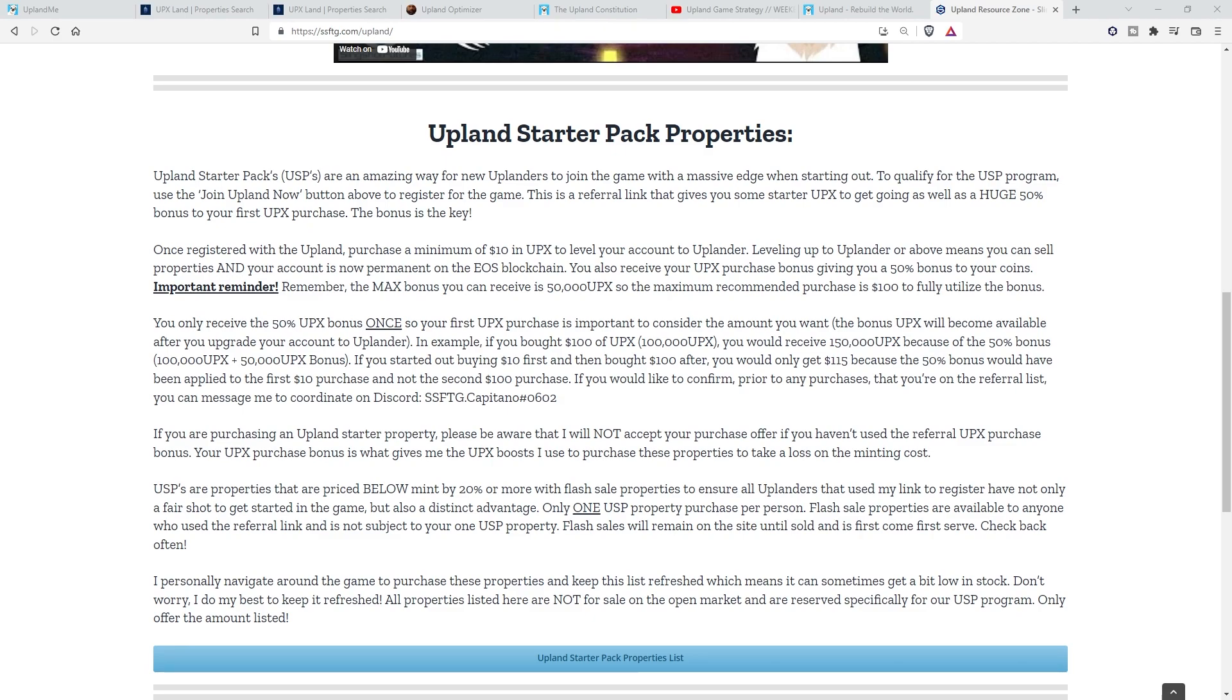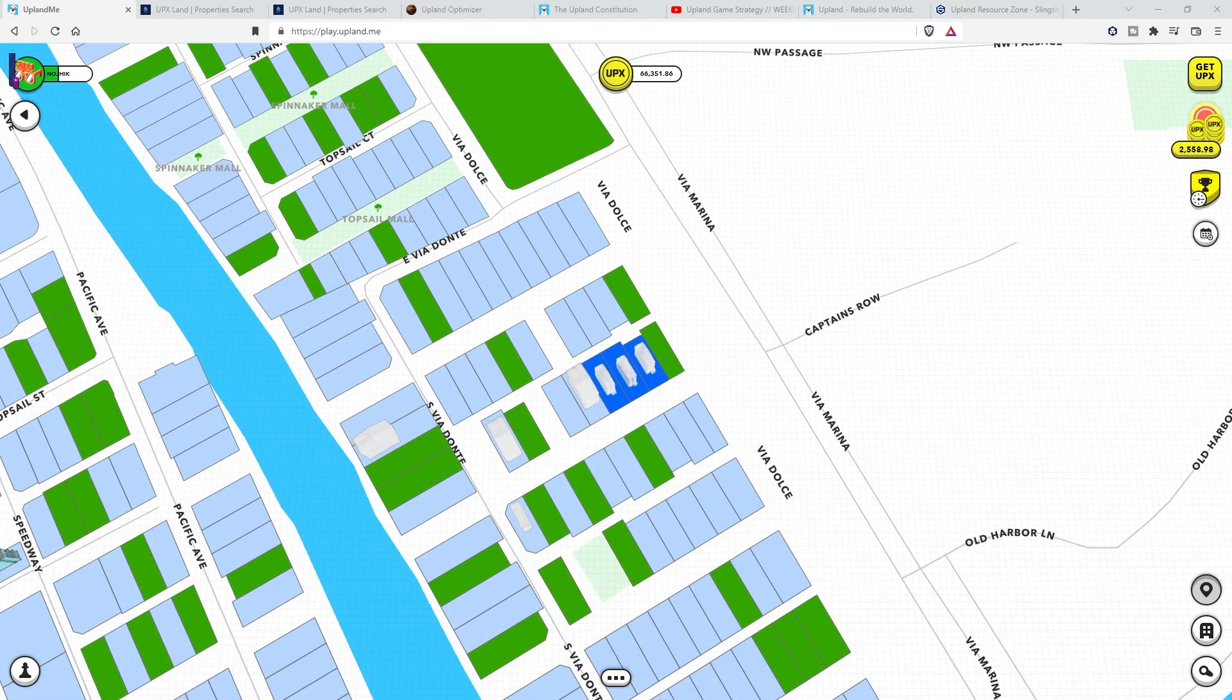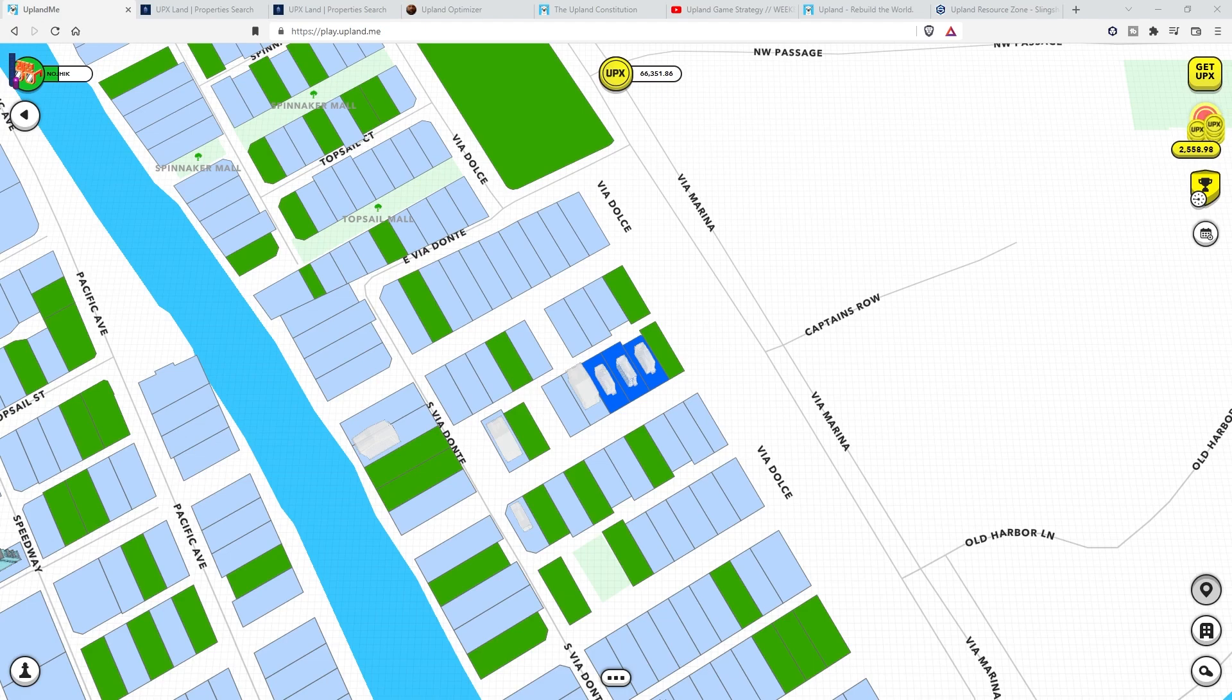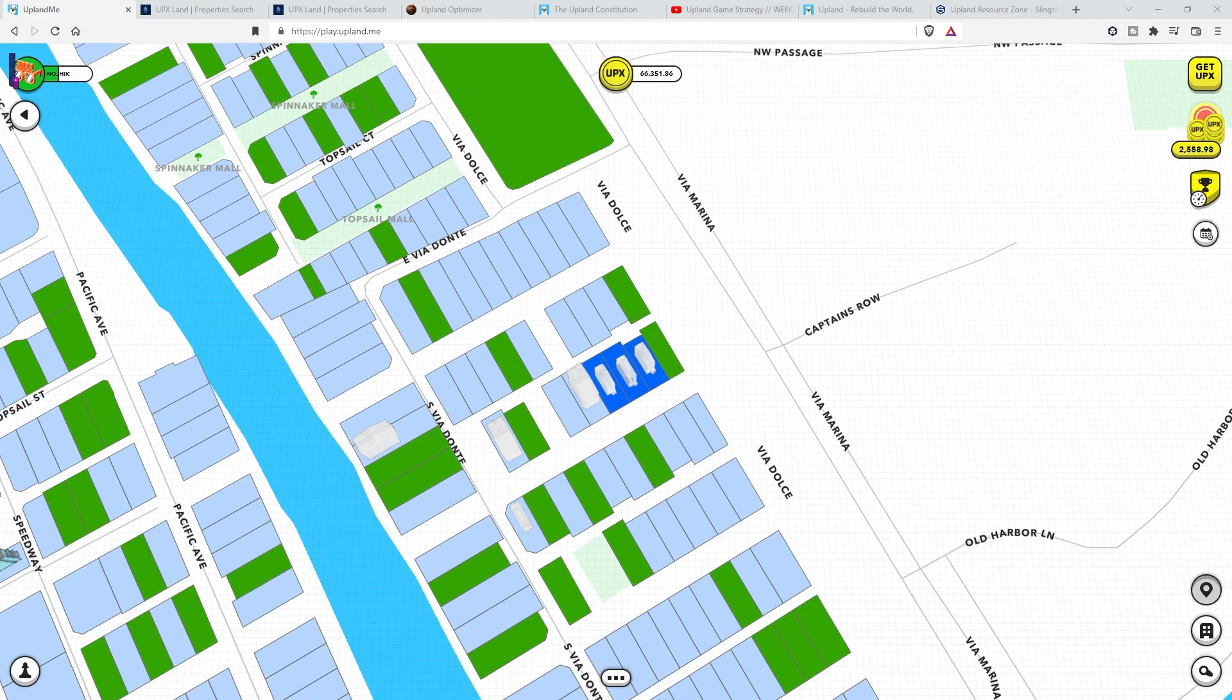To make it even juicier for my SSFTG fans, users who registered with my referral link and bought UPX with the bonus have access to our USP properties list on ssftg.com/upland. I know cashing out in USD isn't necessarily the easiest thing in the world, but when you understand how it works and the best way to time yourself so that you're able to make the best out of it and possibly even churn a profit with a time difference, it really isn't that hard. It's just a matter of some patience and due diligence.